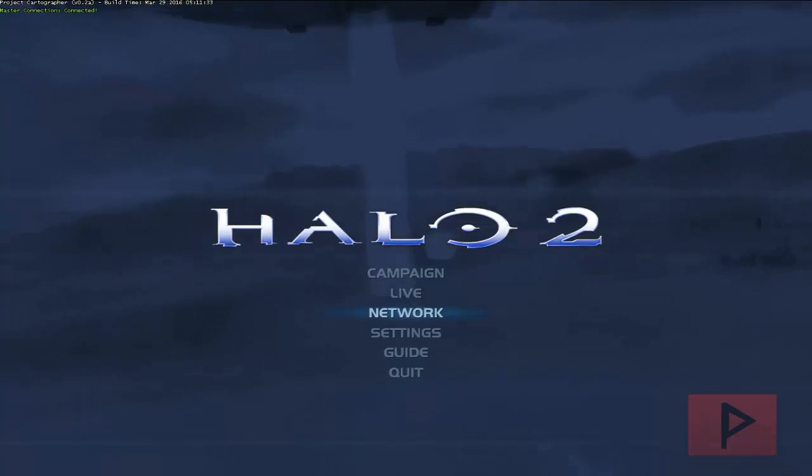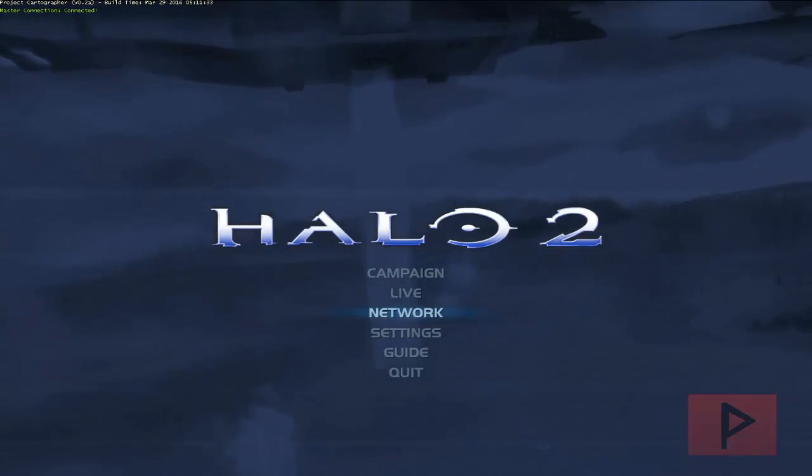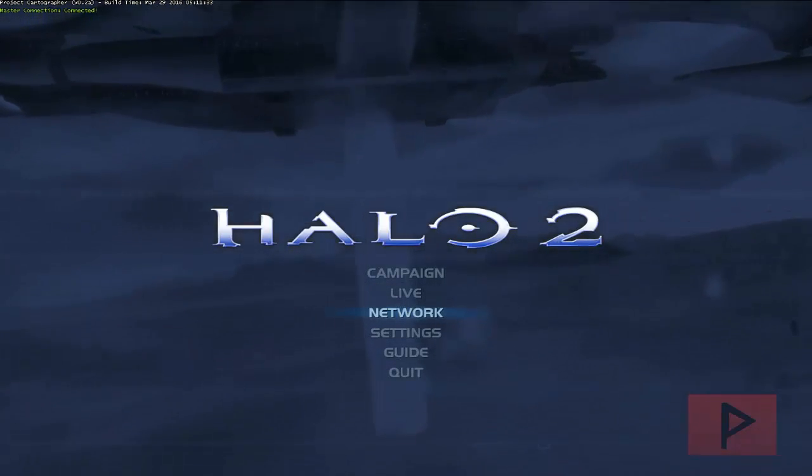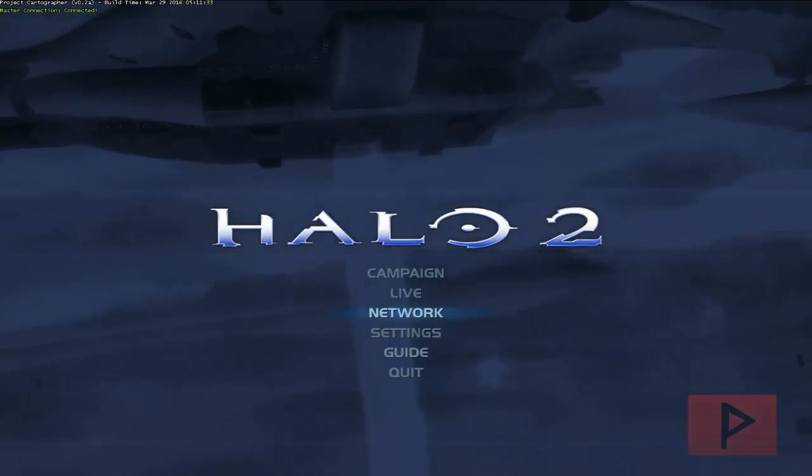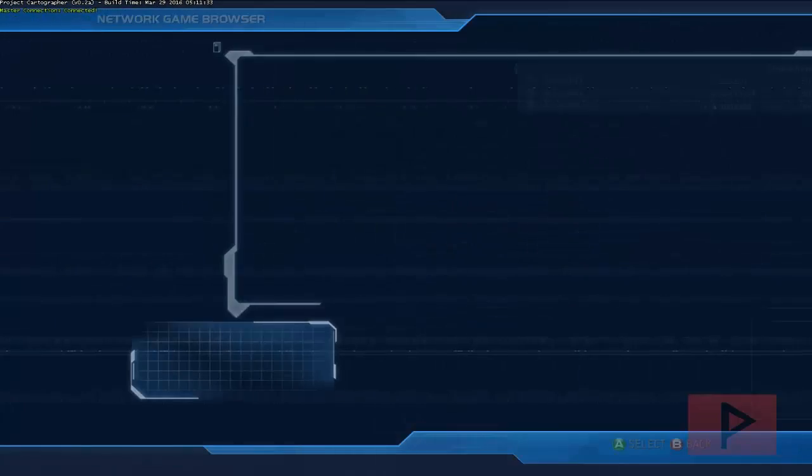Alright, here we are in the main menu of Halo 2. So let's do this. So if you were to go to network,